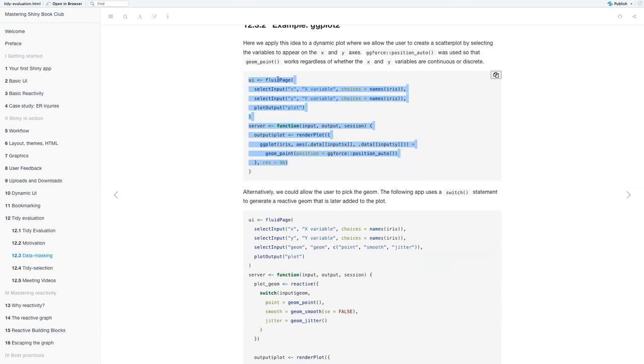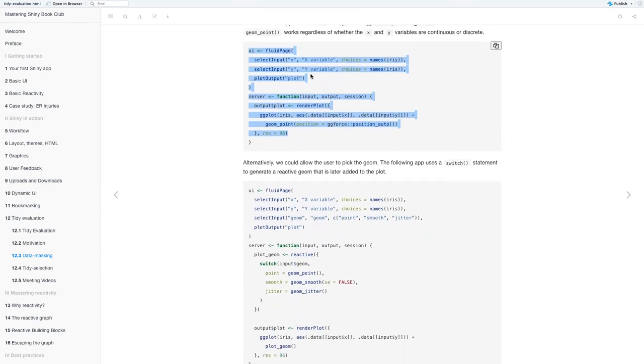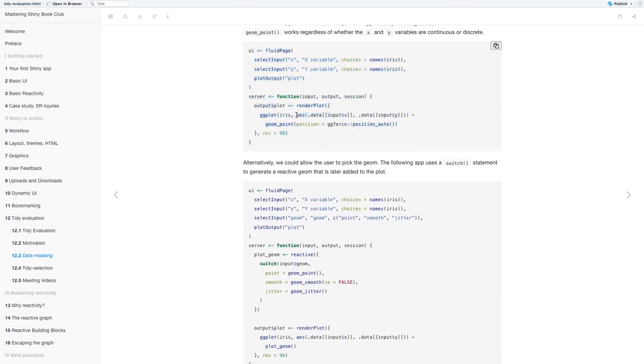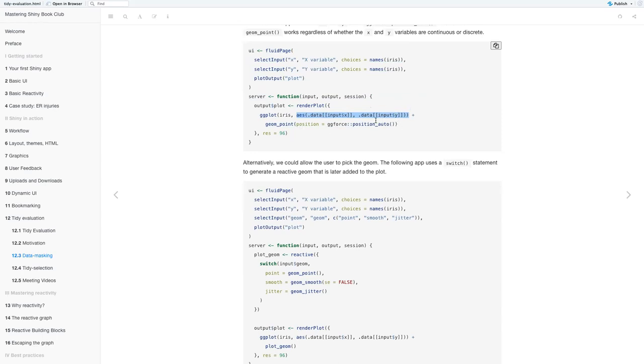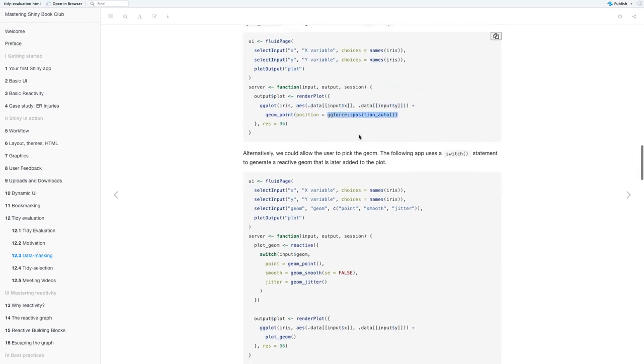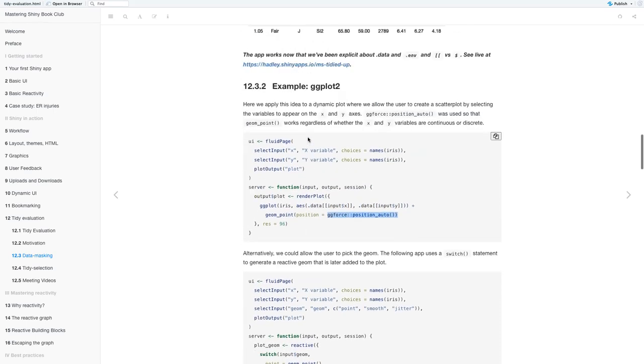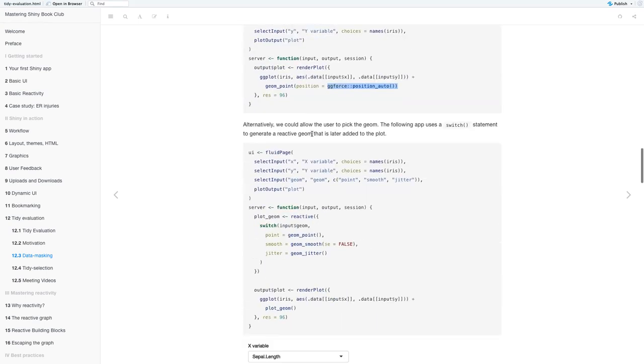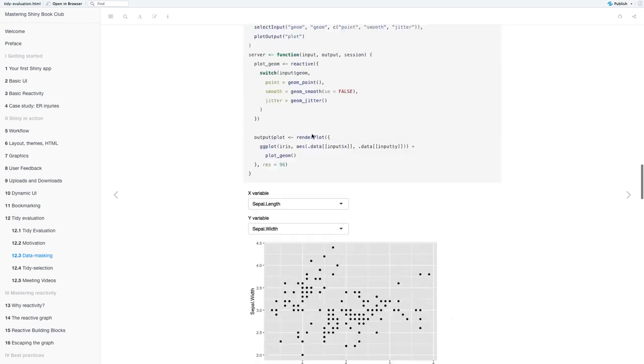Selecting the x variable from the iris data set and the y, and the output is a plot. And when we render plot, in the aesthetics, you do .data double square brackets input subsetting x and then for the y it's .data double square brackets input subsetting y.